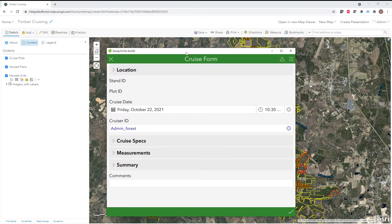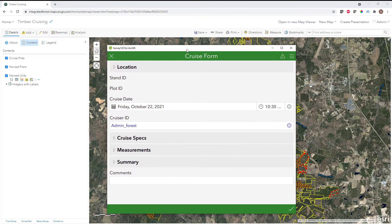In addition to our web map, we also have a form that was configured in Survey123 to collect information about the actual timber cruise. These are going to be the individual tree measurements and some additional descriptive information that we want to collect alongside our measurements while we're out in the field doing our data collection.